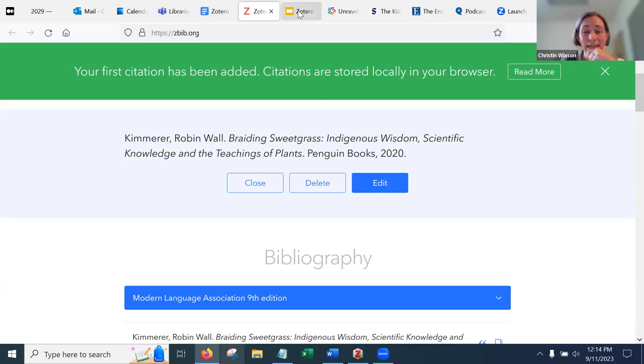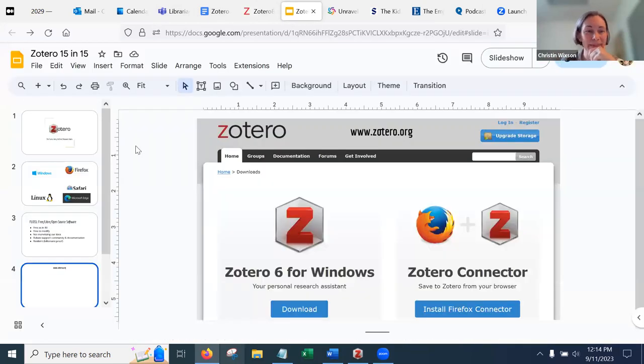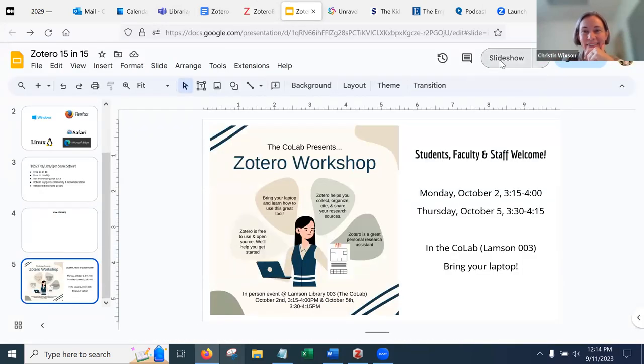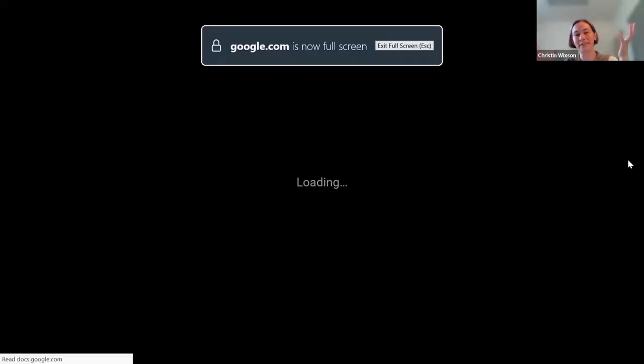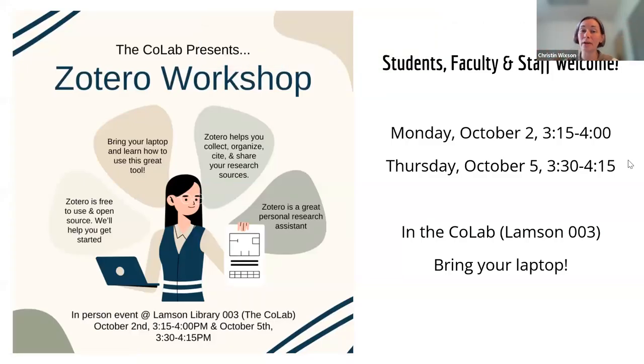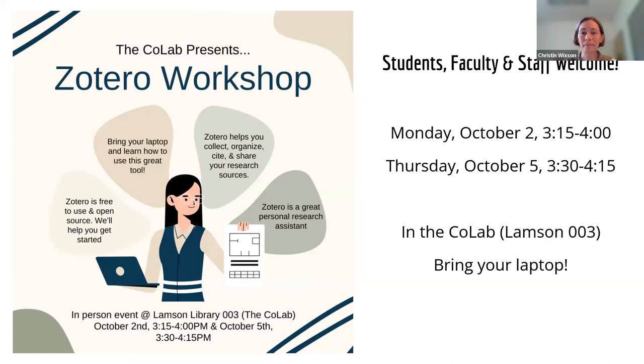The last thing, oh, one minute to go. This is excellent. I want to share with you that if after this you are sold on Zotero, but you're not quite comfortable jumping in on your own first week in October, we are going to have two workshops, one on Monday, one on Thursday. Anyone is welcome. Students, faculty, staff, anybody just bring your laptop, and we'll get you set up. We'll work through some stuff together.